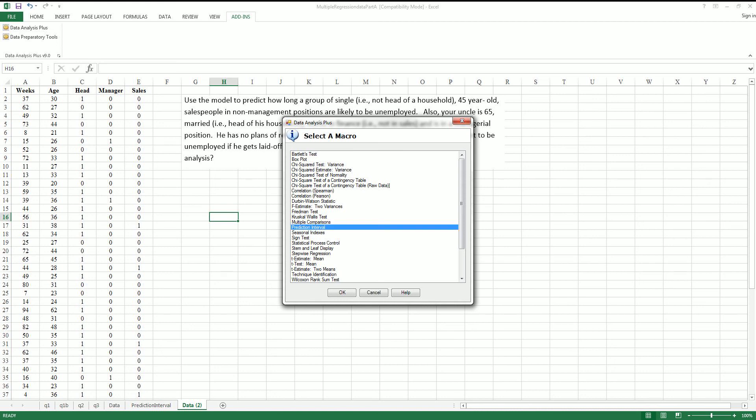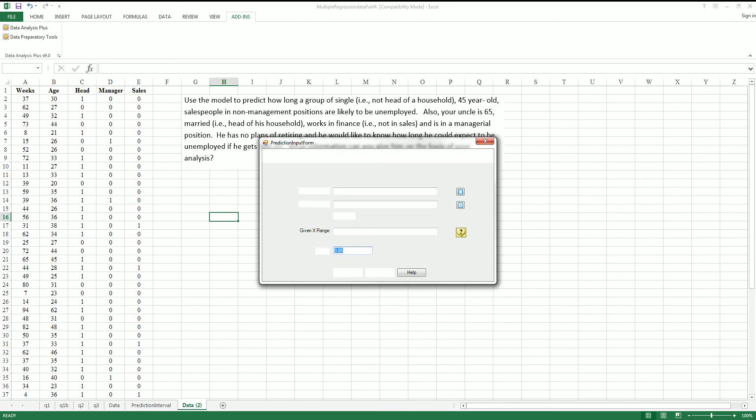Find the prediction interval function. Okay, now sometimes it has issues with automatically calculating out the inputs that you want to do.